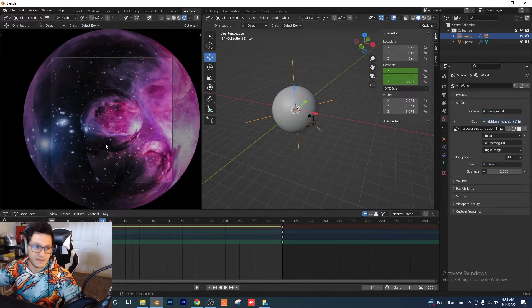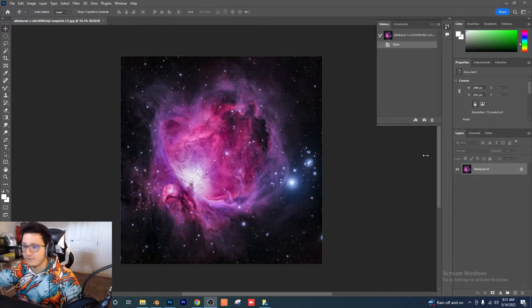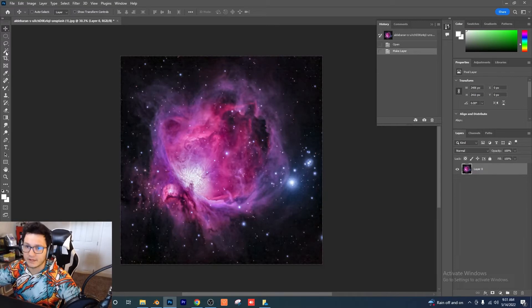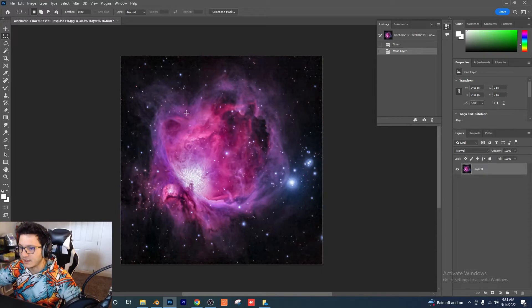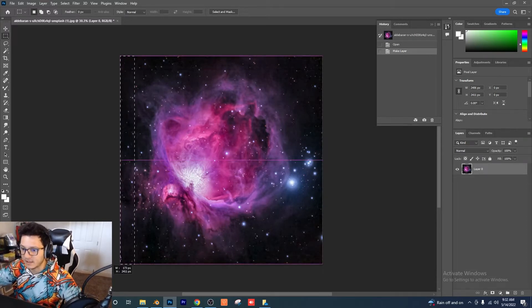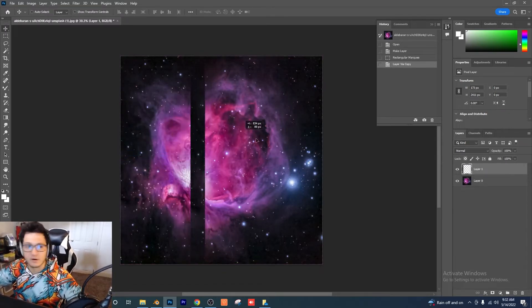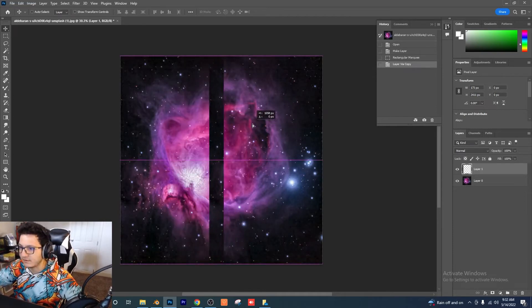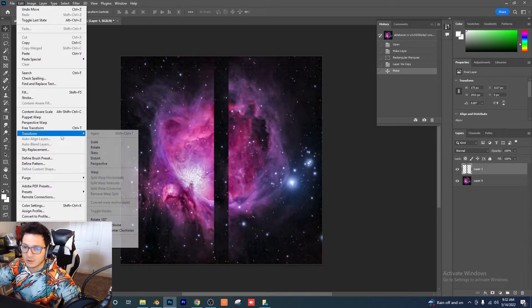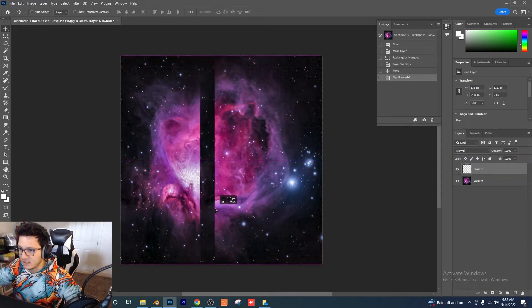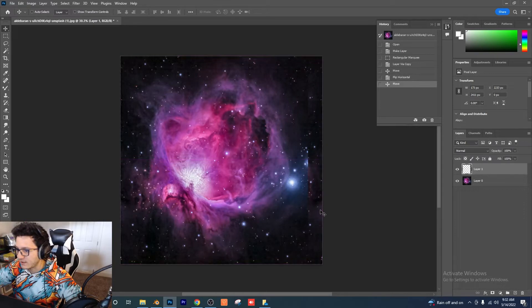I've got my background file open in Photoshop. I'm going to unlock the layer and basically mirror one side to the other. I'll select the left side and make a thin sliver selection, right-click and choose Layer Via Copy. Then I'll go to Edit > Transform > Flip Horizontal — we've just completely flipped it. Now I'll align it to the right side so it lines up perfectly.